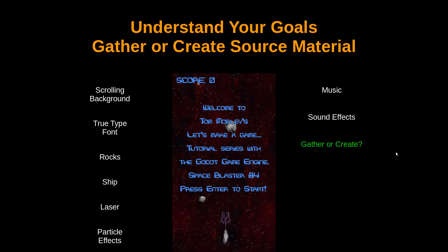There are a couple of different things we can do: we could pull all the assets off the internet, or create them ourselves. For this particular game I did a little bit of both — pulled some stuff off the internet and created some assets myself. I've packaged all of these files into a zip file that I'm going to make available in the comments below, but I wanted to walk through where I went to get the different assets so that if you wanted to make a different game you could visit these websites yourself.